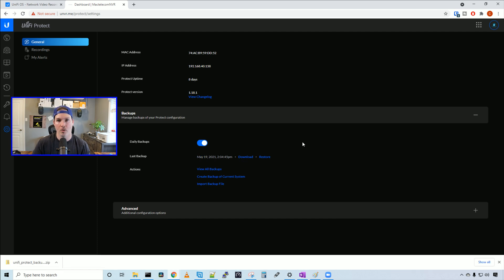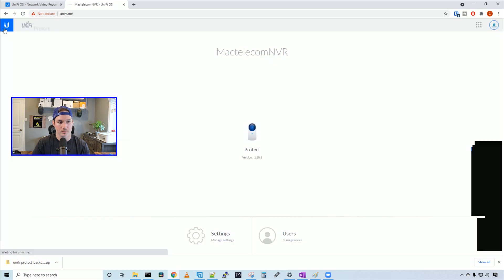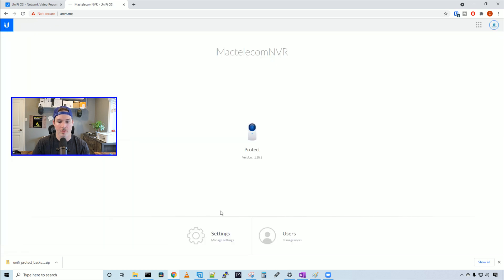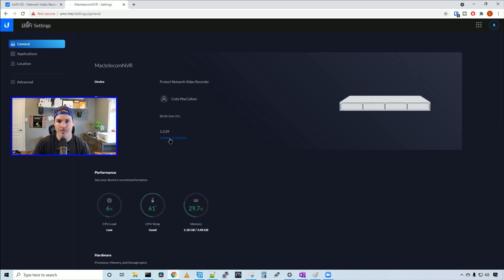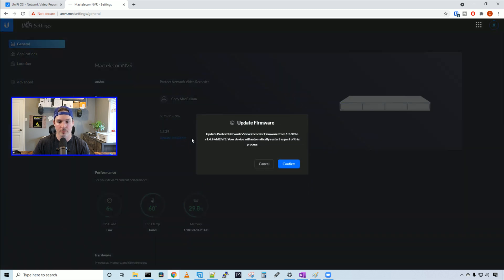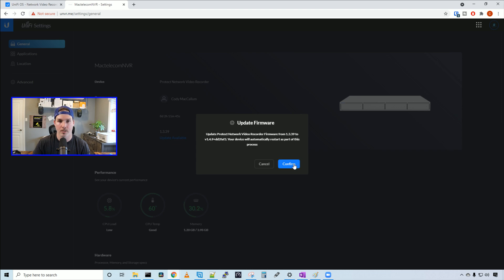Now we'll go back to our UNVR dashboard and click on settings. Under the general tab, we can see the firmware version is 1.3.39 and there's an update available. We'll click on the update available and it will show it's moving from 1.3.39 to version 1.4.9, and we'll press confirm.